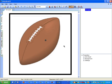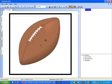First thing you do when you digitize a new design is think about the size. I want to do this football in a two-inch size. The next thing you want to think about is the order in which you do the colors or the layers. This design will be brown first, black details second, white strings third.